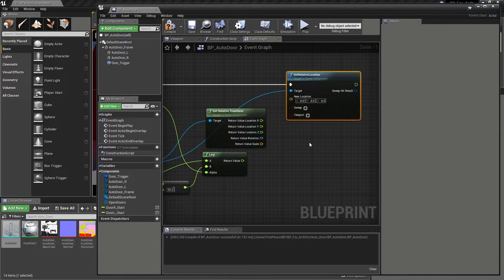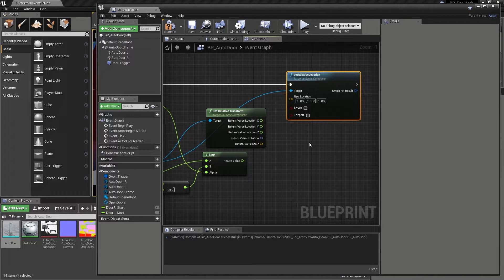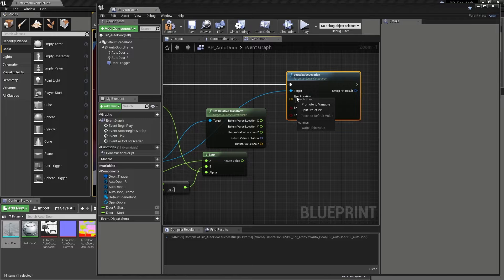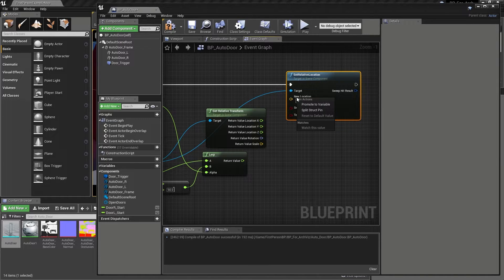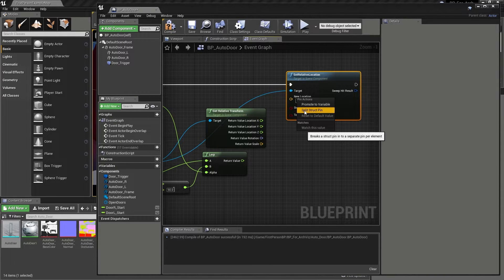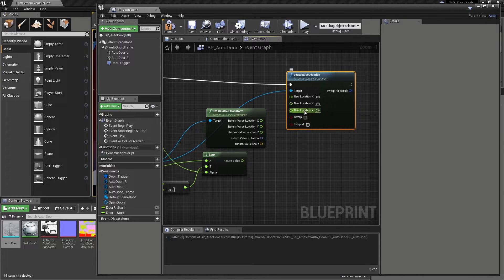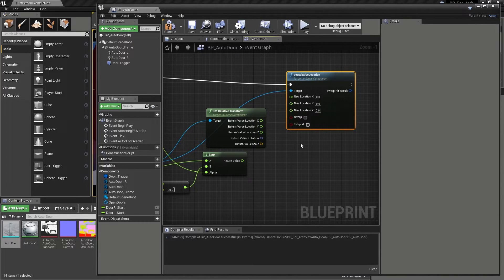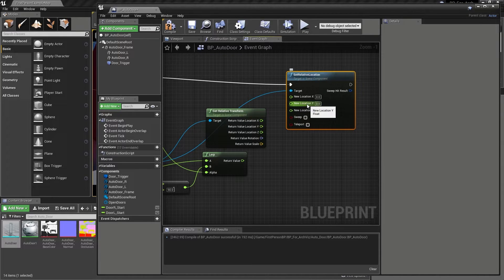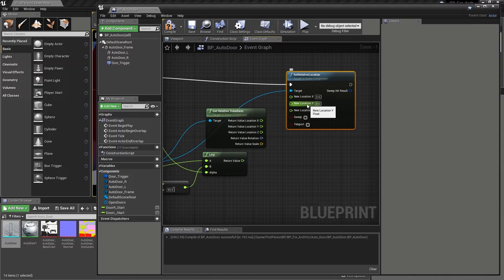As we still need to dig down to even lower levels of information, let's right click on the new location input of the relative location node and then choose the split struct pin option again. Once again, we will only want to change or affect the Y axis, and so the inputs need to be split in order to give us correct access.